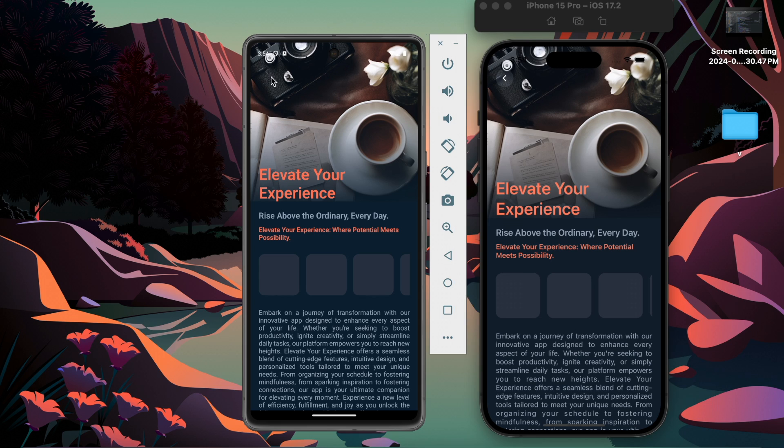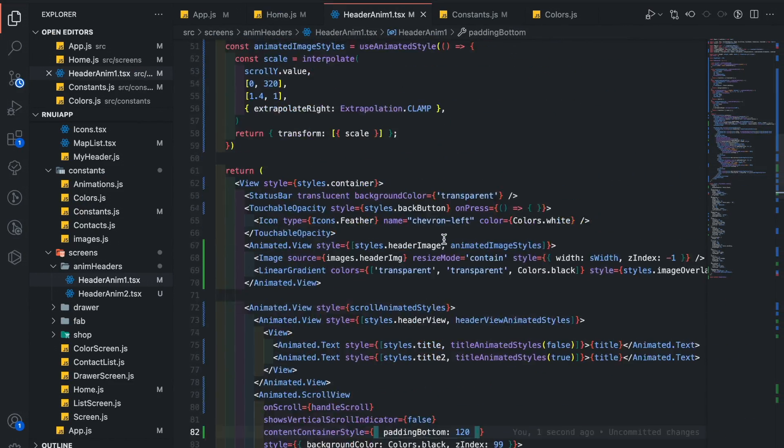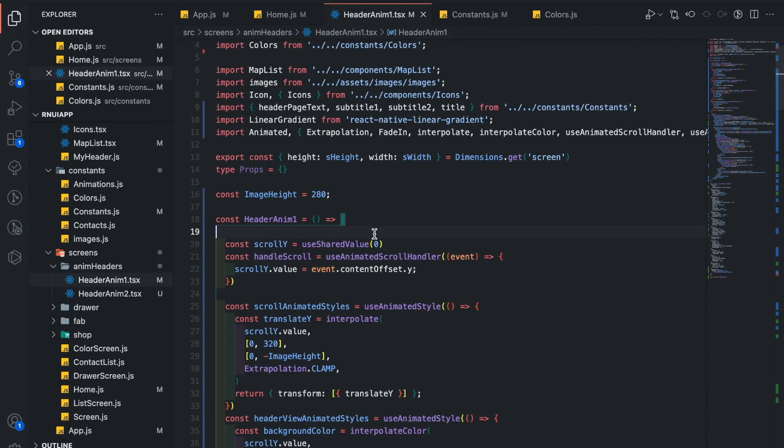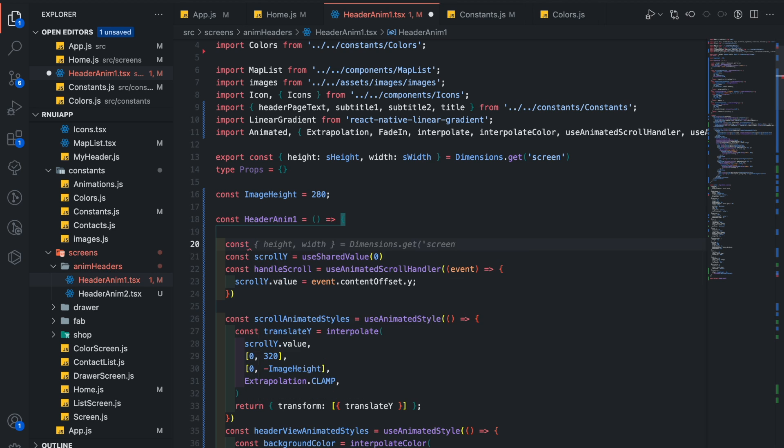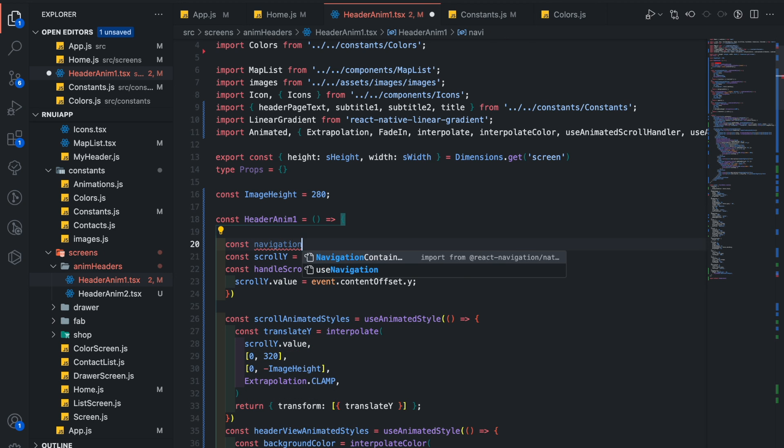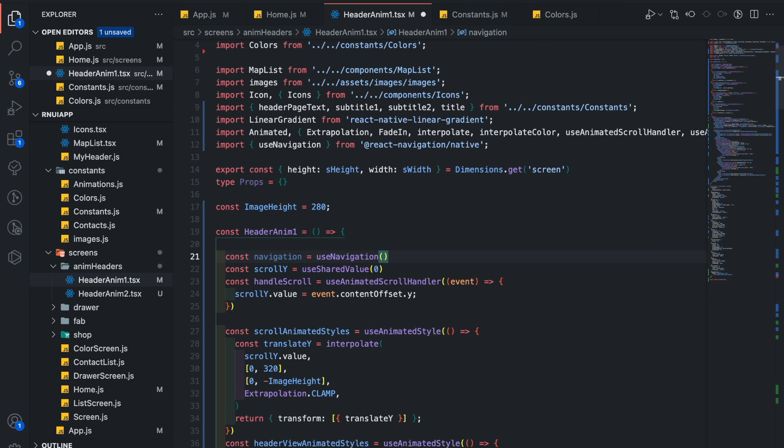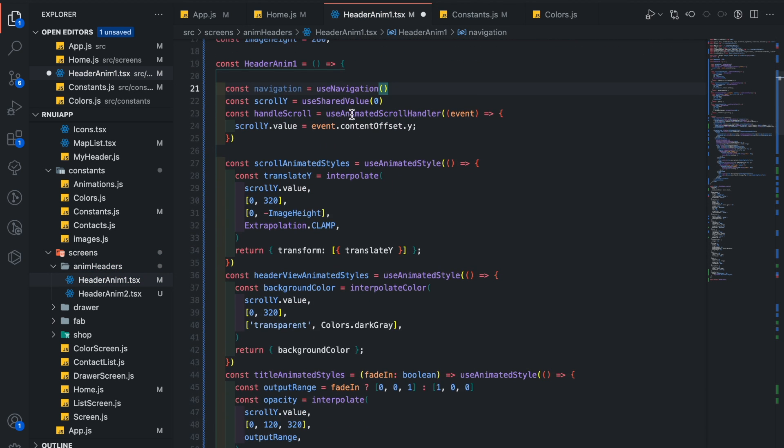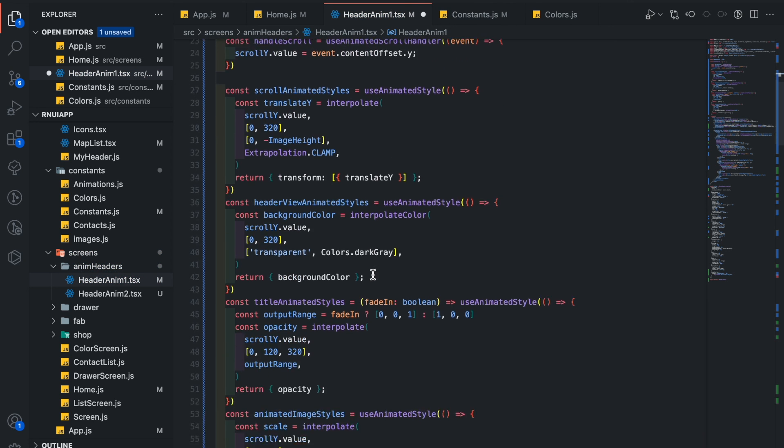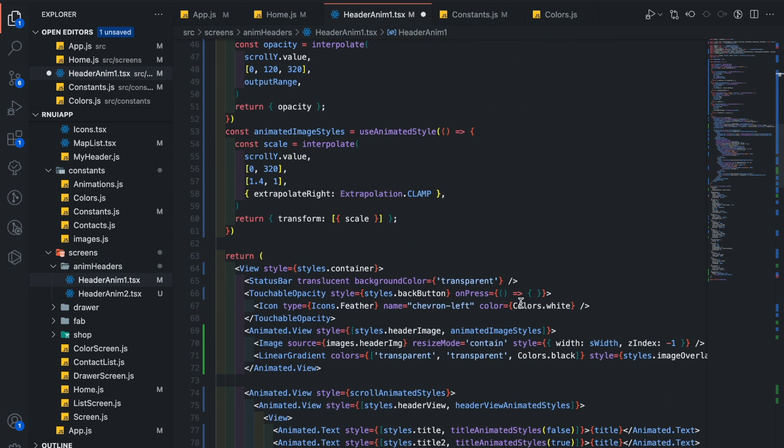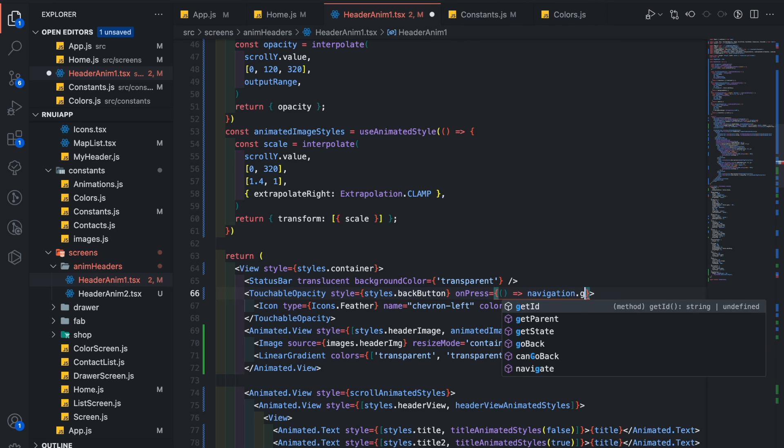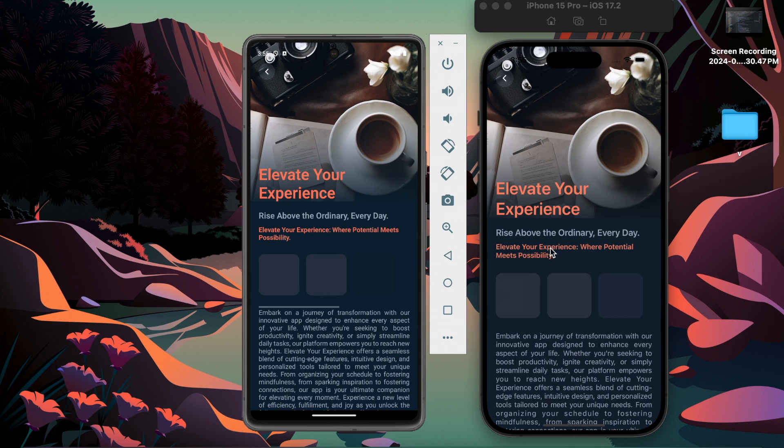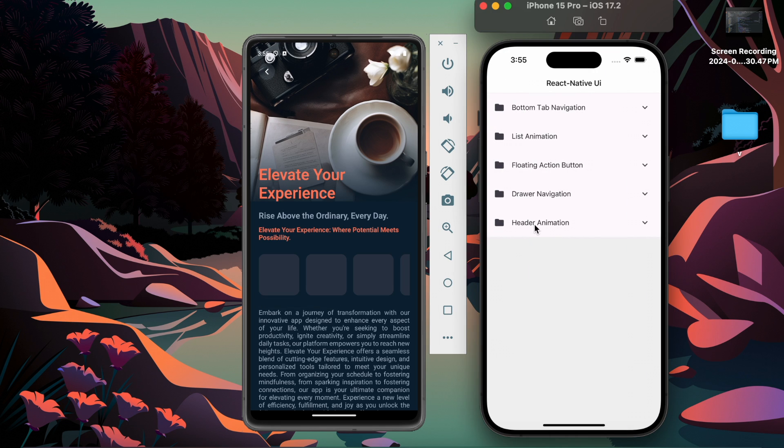Let's make this button functional now. For navigating back we need navigation. You can use useNavigation, you will get navigation from component props, so you can also utilize it here. In this onPress, add navigation dot go back. Now let's try. Everything looks perfect.